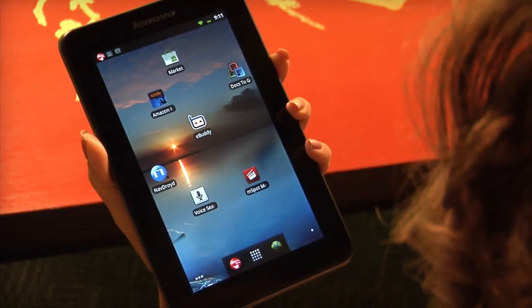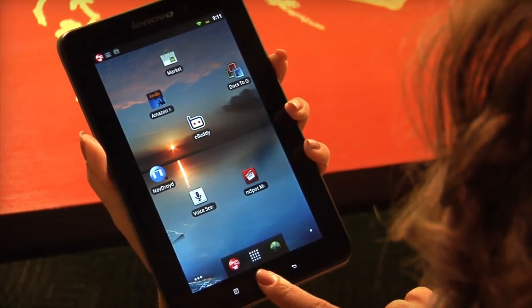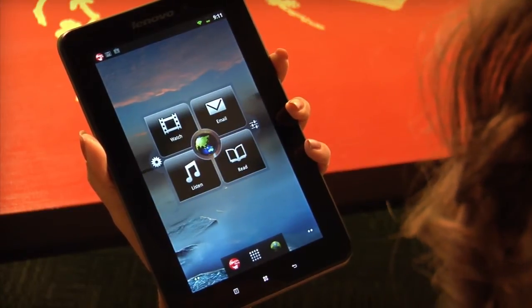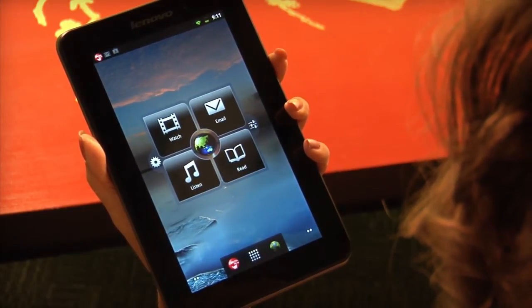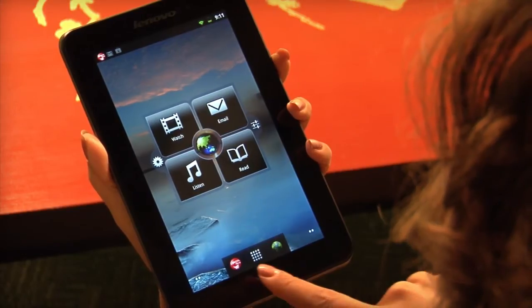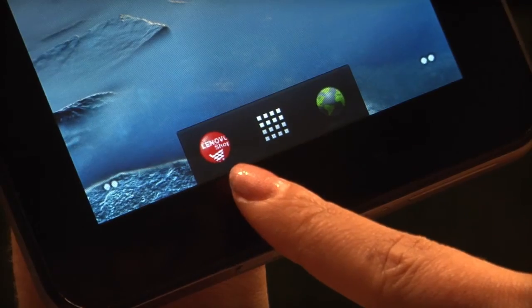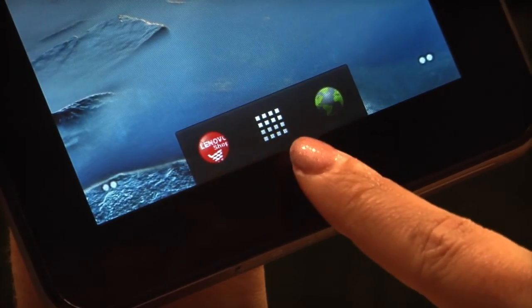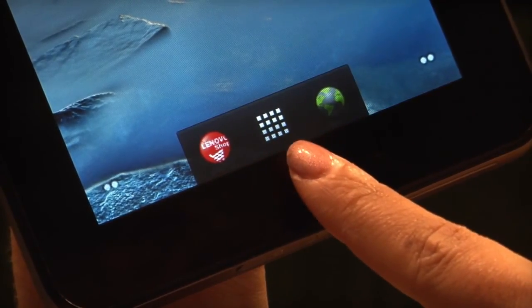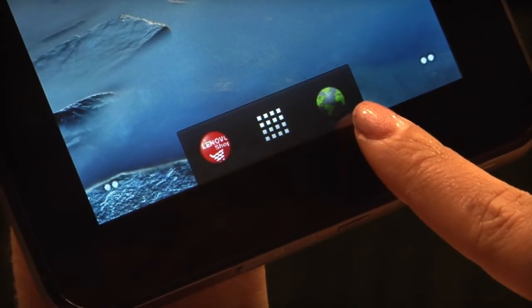At the bottom of your home screen, there are three icons that give you instant access to some of the A1's features: the Lenovo App Shop, Applications, and your web browser.